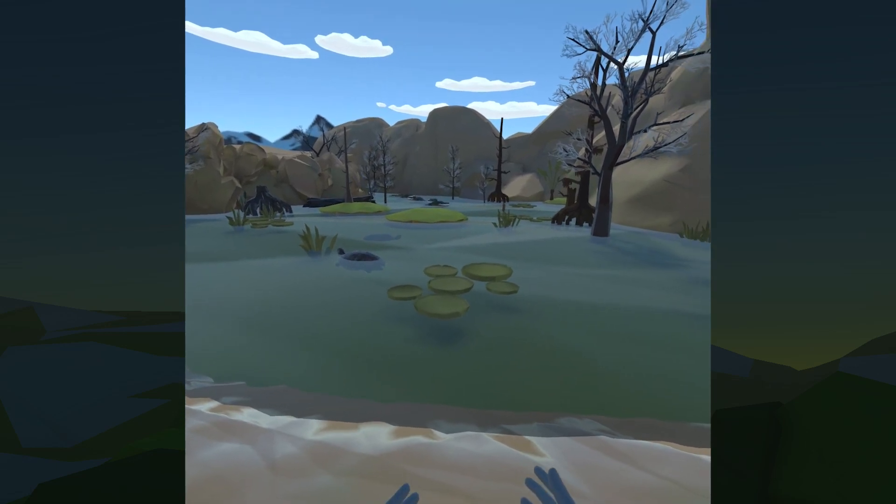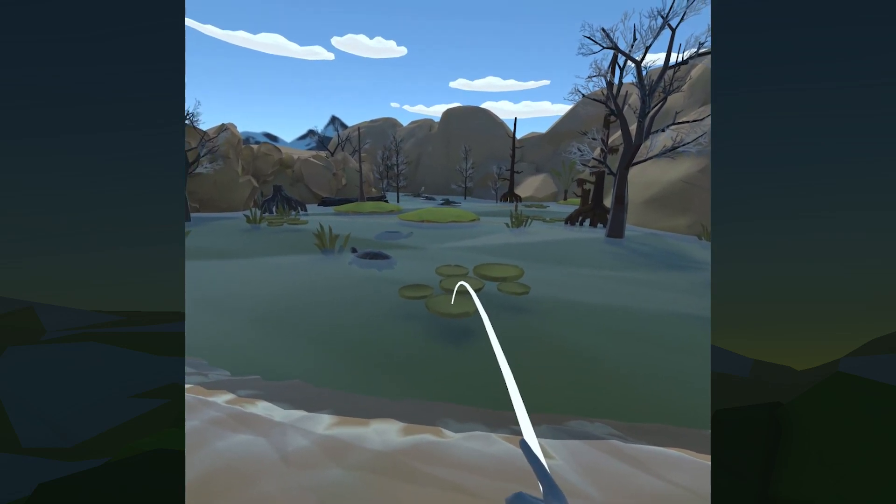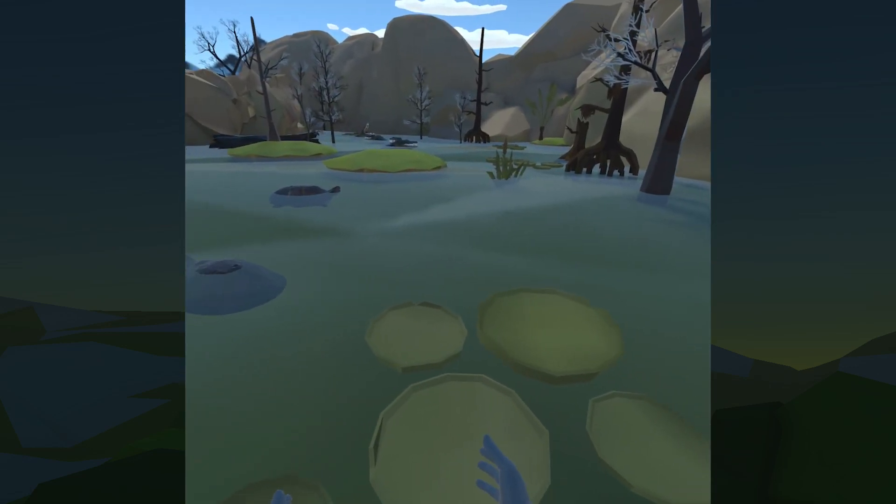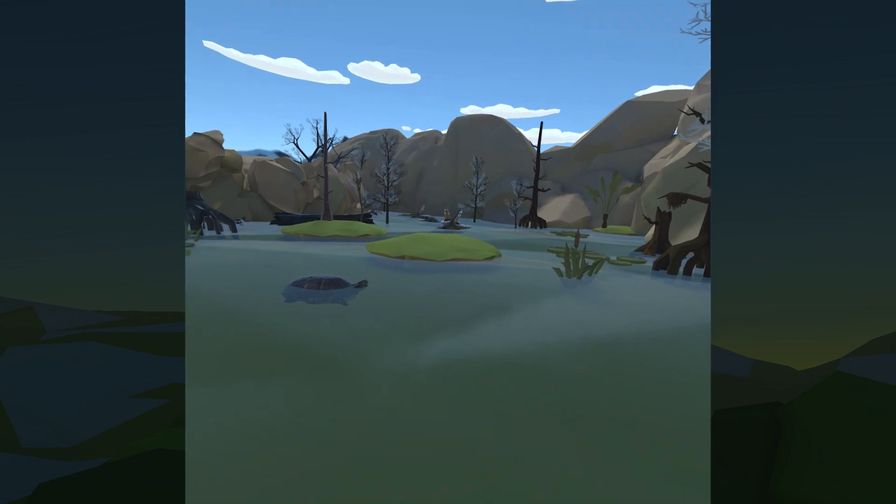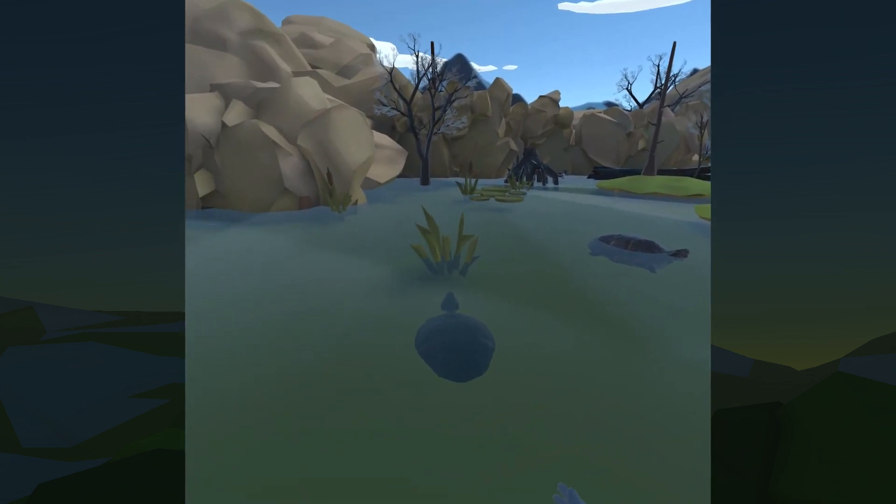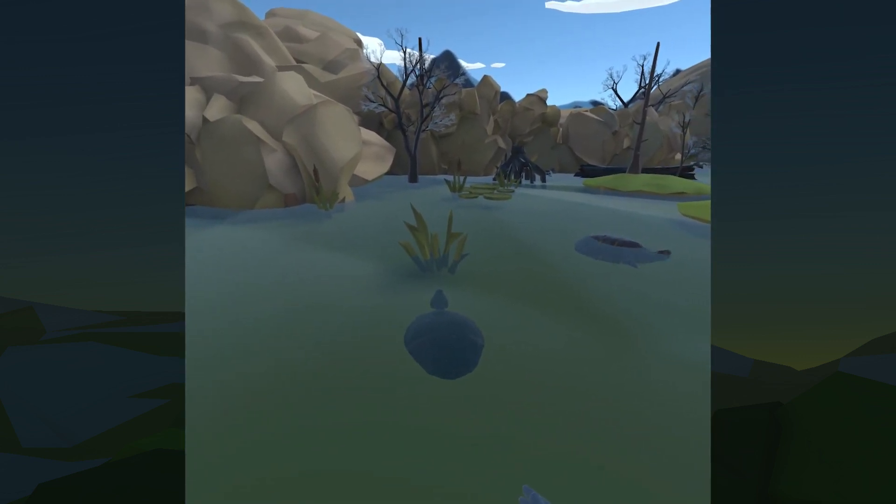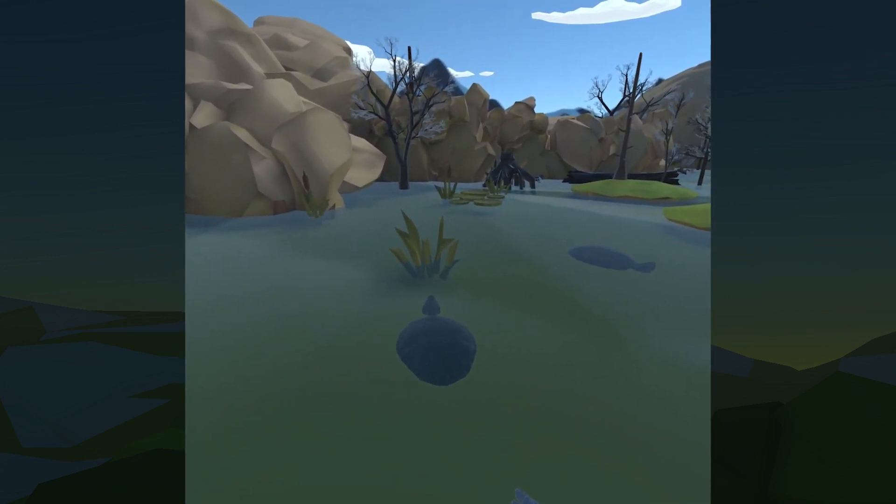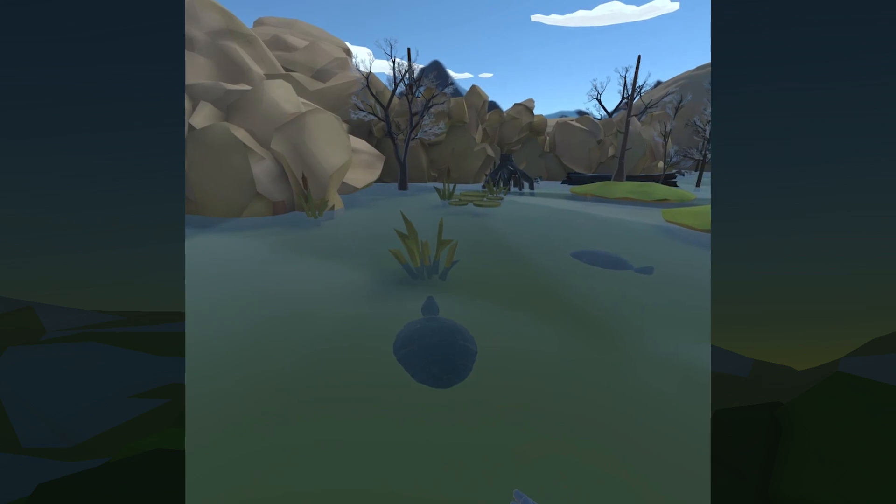We started development of Wallaby Baby in the previous class, VR Application Development in Unity. Each of us in the team were developing our own levels.